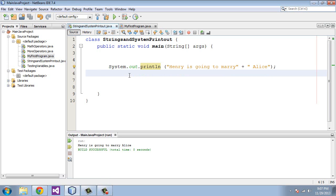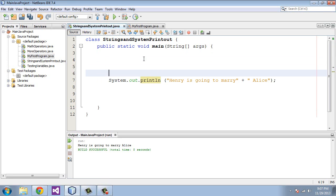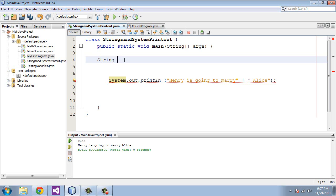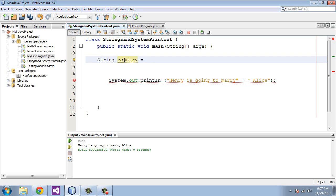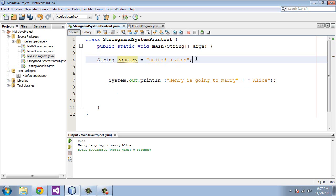Let's get rid of the System.out.print or we'll keep that actually. Let's just create a new line here. We will define a new string variable name. We'll call this country and we'll say this is equal to United States. Semicolon. And then we will define another string.